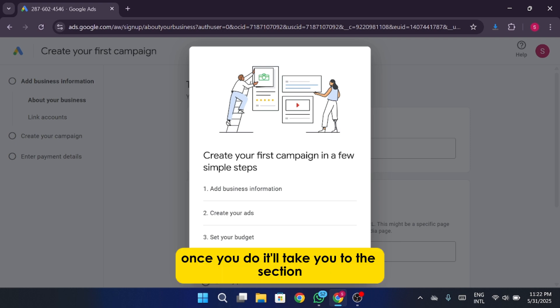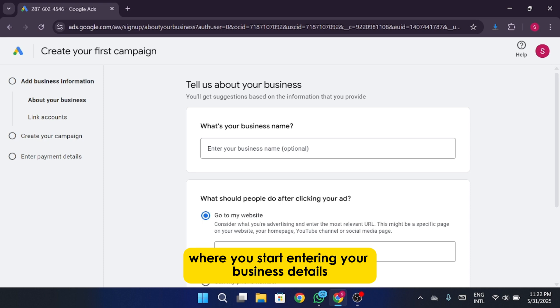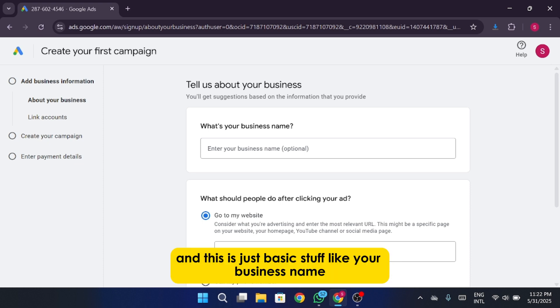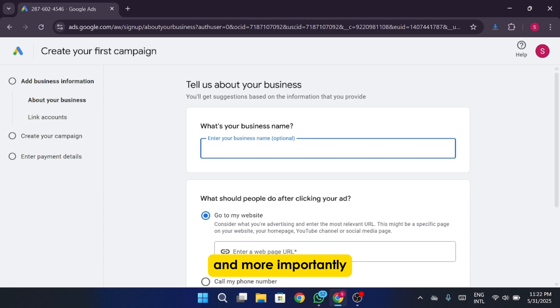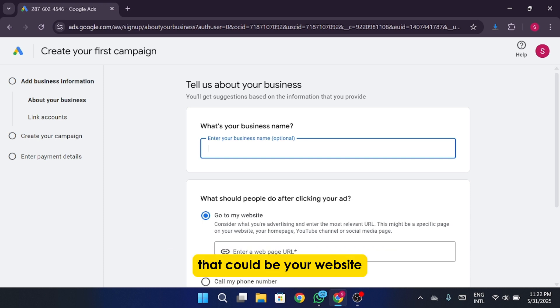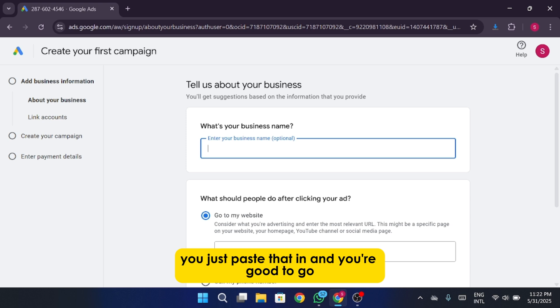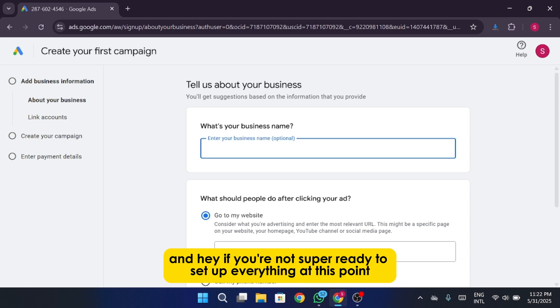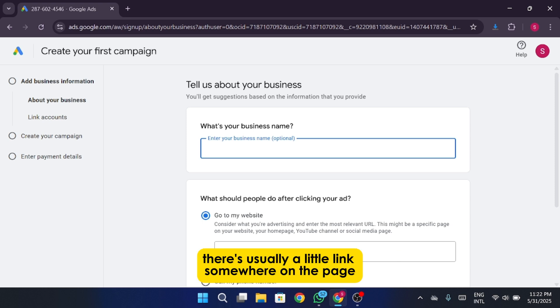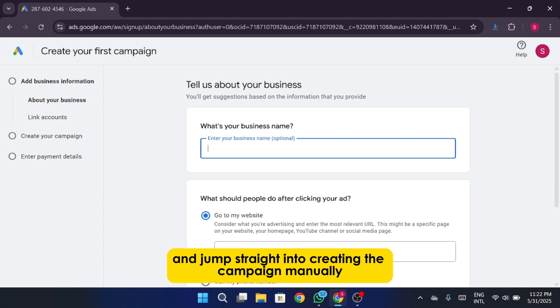Once you do, it'll take you to the section where you start entering your business details. And this is just basic stuff like your business name, and more importantly, where you want people to go after they click on your ad. That could be your website, your online store, maybe a product page, or even a link to your app if you've got one. You just paste that in, and you're good to go. And hey, if you're not super ready to set up everything at this point, there's usually a little link somewhere on the page that lets you skip this guided flow and jump straight into creating the campaign manually.